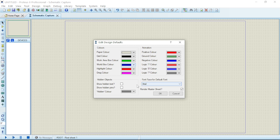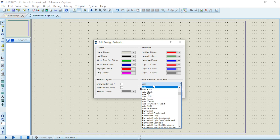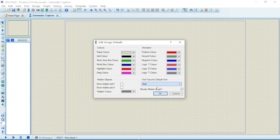I'll go with this area, which is a kind of default font. Once you've set your preferences, just click the OK button. You can also choose to show hidden text and show hidden pins if you want.